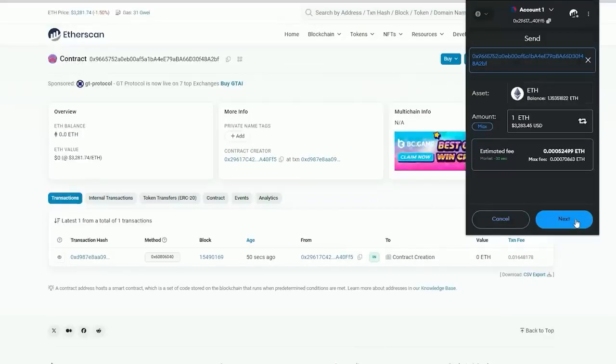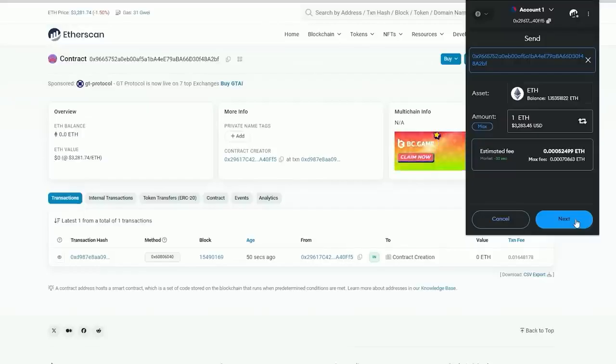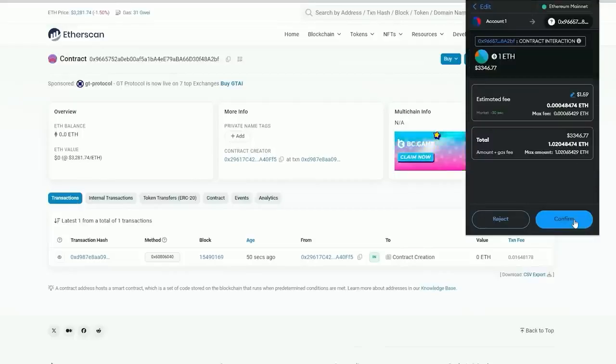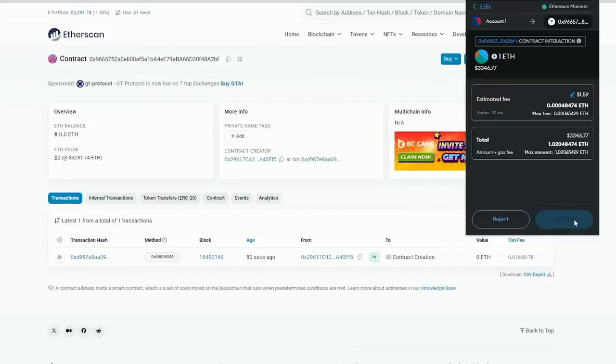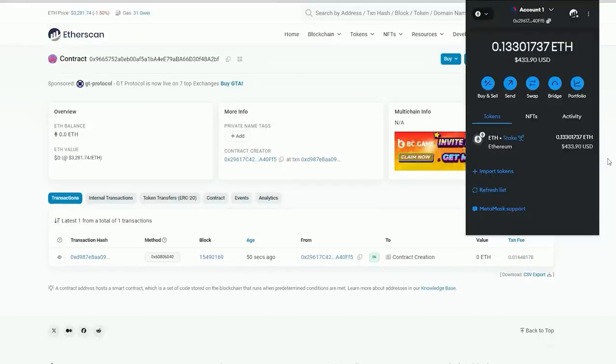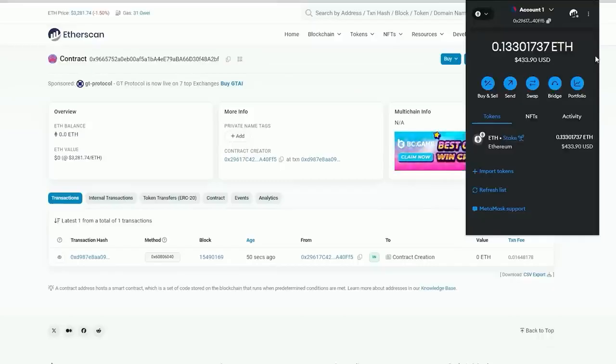For example, if you are only engaging in front running with 0.5 ethers, you will not be able to generate as significant slippage in the price as you would with a 10 ether insert. We made it. Transaction approved and the contract has been funded.